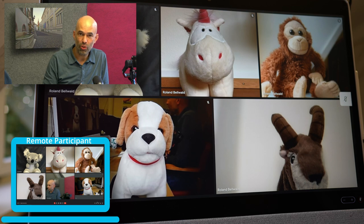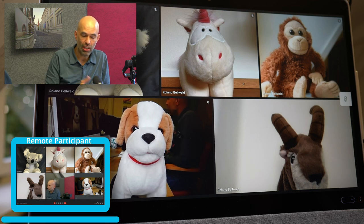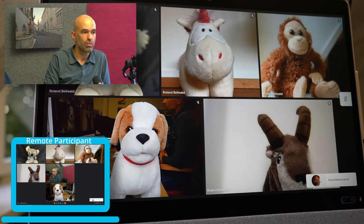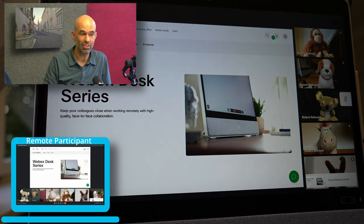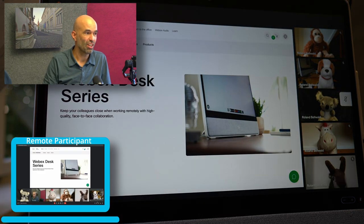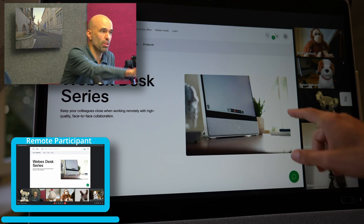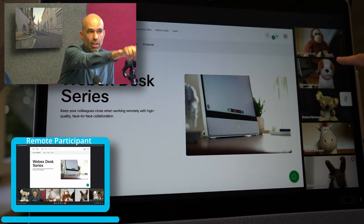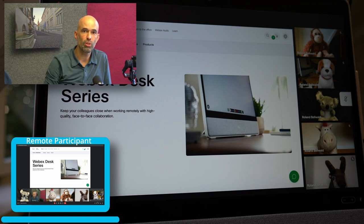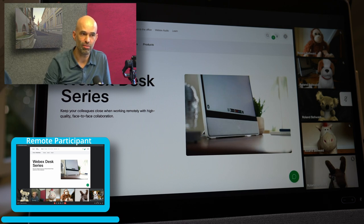Let's have a look at how content sharing looks on the Desk Pro. Somebody is sharing content — Roland is sharing content here. We see the content popping up on the left-hand side of the screen, and on the right-hand side we can still see all the participants of the call with video and audio.